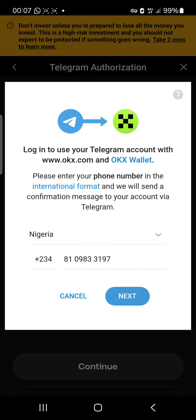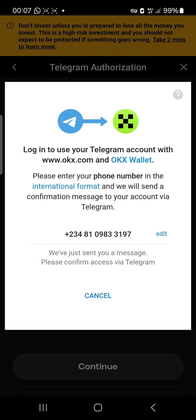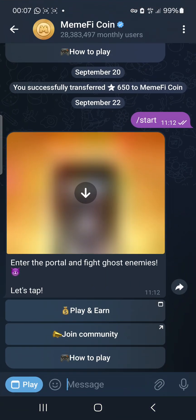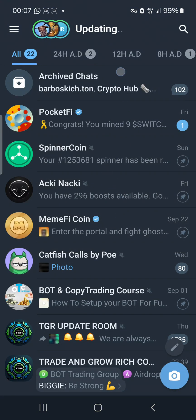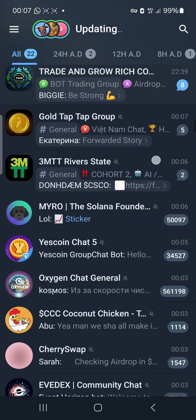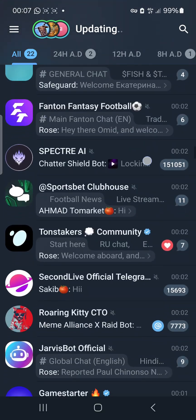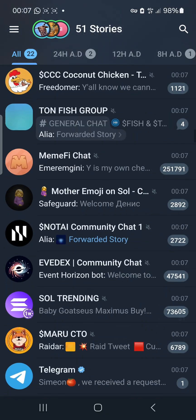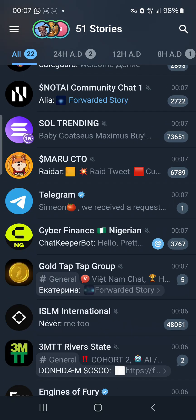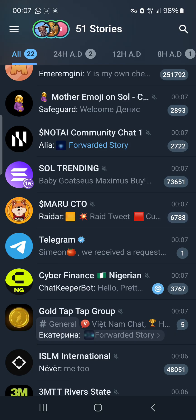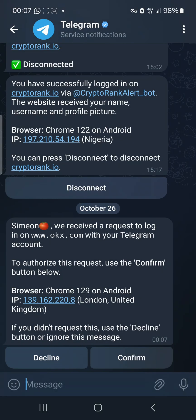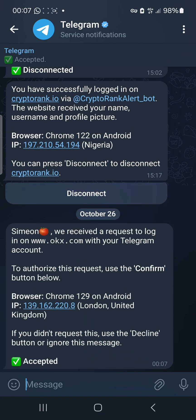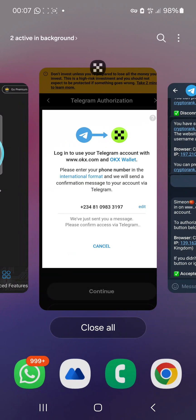Click 'Next.' It has been sent to your Telegram already. Open your Telegram — you'll see that Telegram has sent you a message. Scroll to find the message Telegram sent you. Click on it, then accept and confirm. Upon confirming, it's been accepted, as you can see. Now go back to your OKX wallet and open it again.